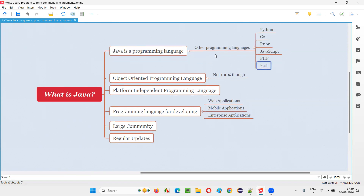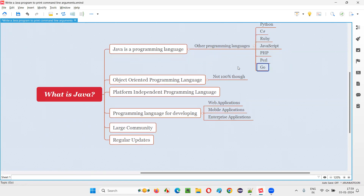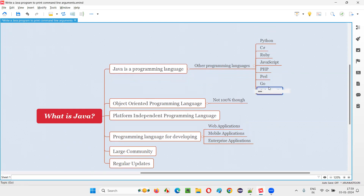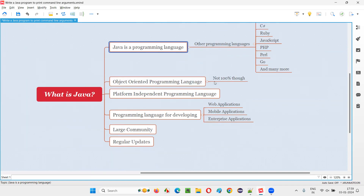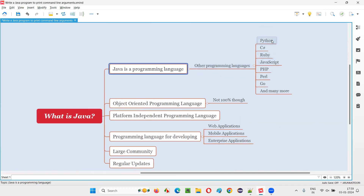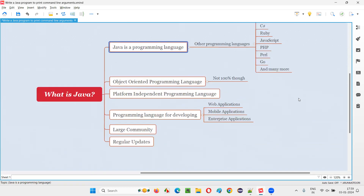The latest ones like Go — many more programming languages exist in the market. Java is one of the popular programming languages out there. There are several popular programming languages in the market; Java is one of them. That should be your first answer. Similar to these programming languages, Java is also a programming language.